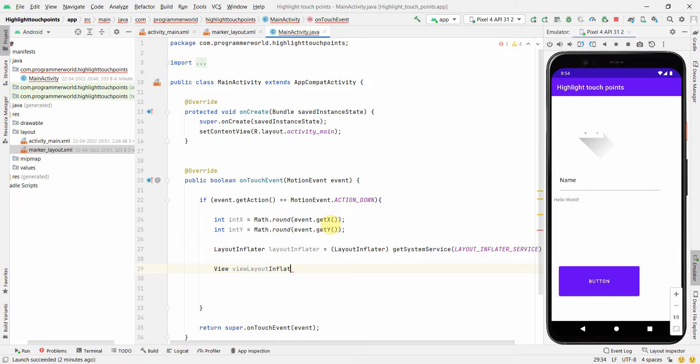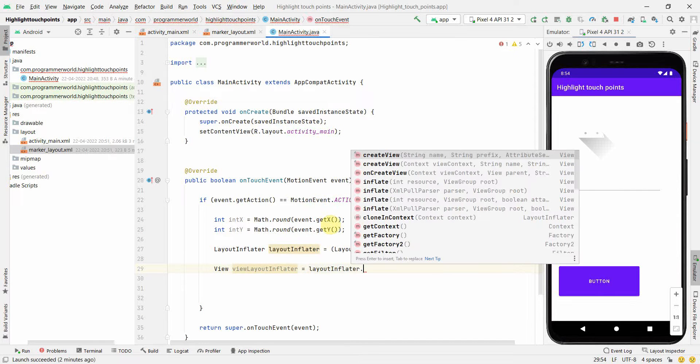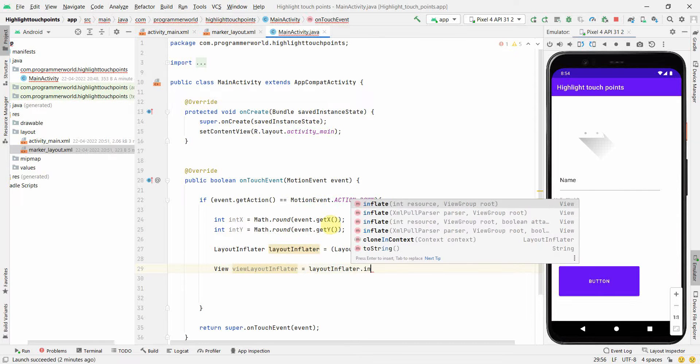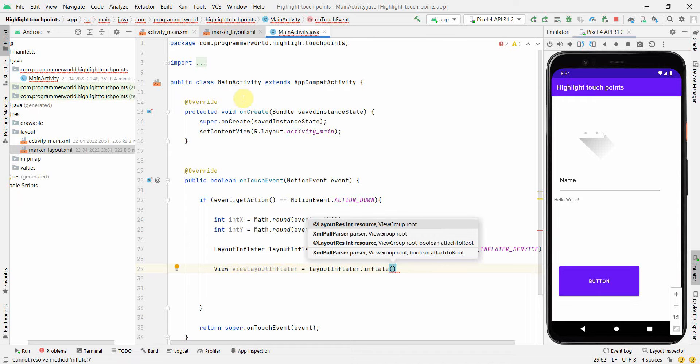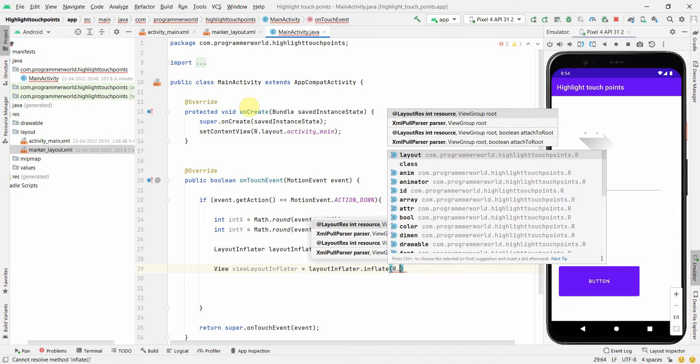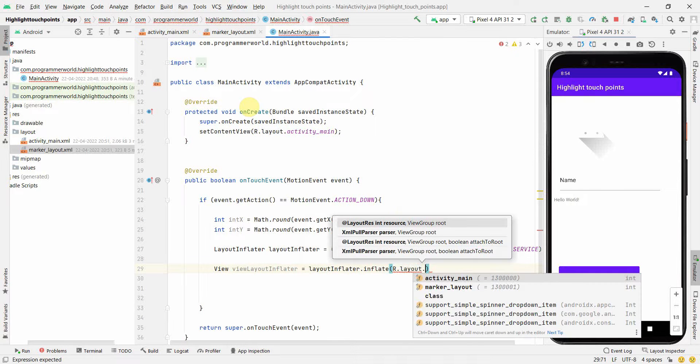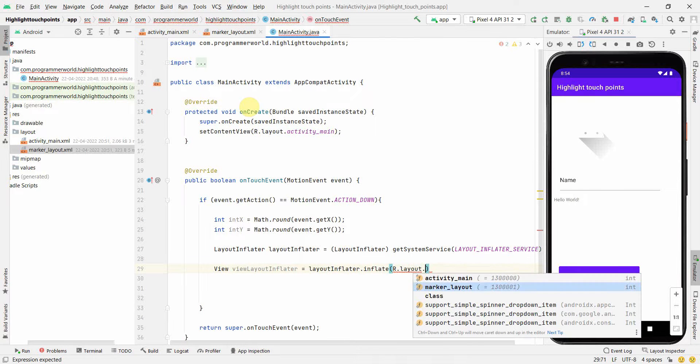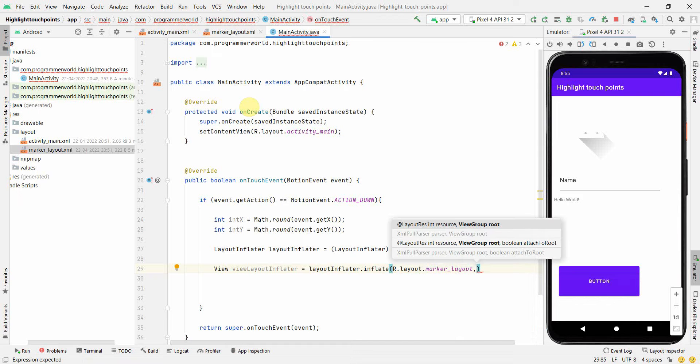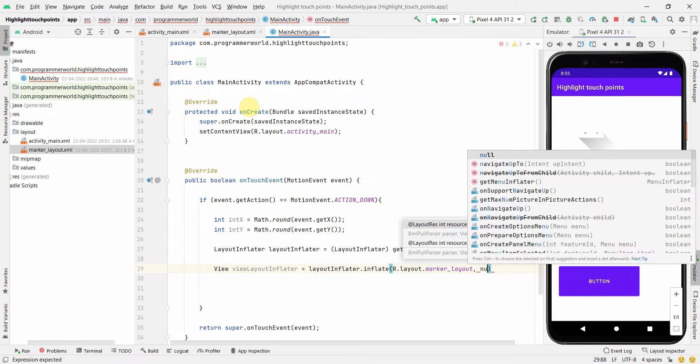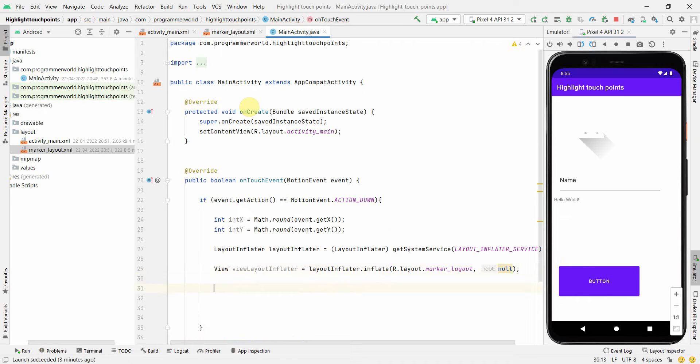We'll use the LayoutInflater which we've just created to inflate our marker layout, which is R.layout.marker_layout. The second argument will be the ViewGroup root. I think I can make it null.